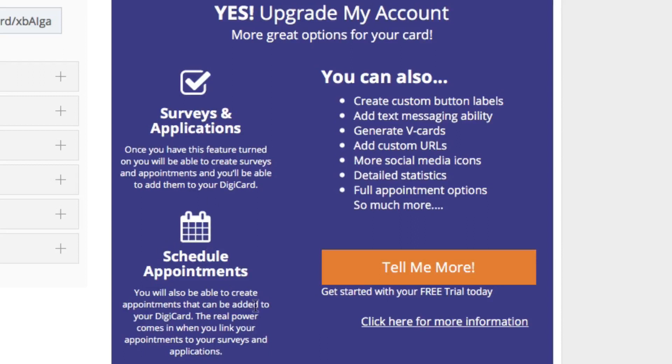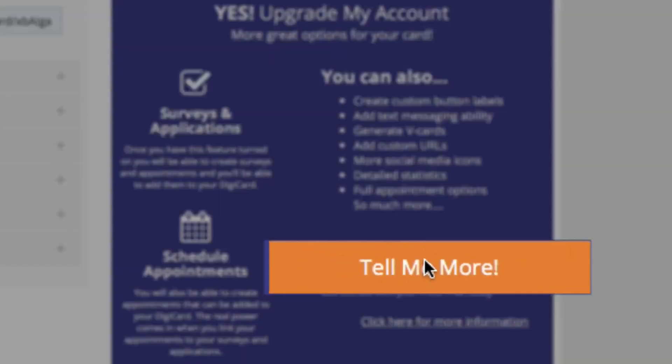and you can also create custom button labels, add text messaging ability, generate V cards, add custom URLs, add more social media icons, add detailed statistics, full appointment options and much more. Simply click the button here to get started today.